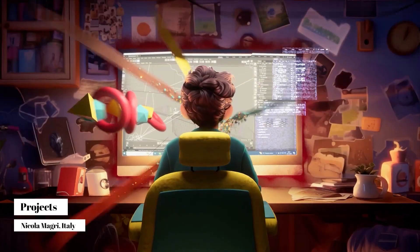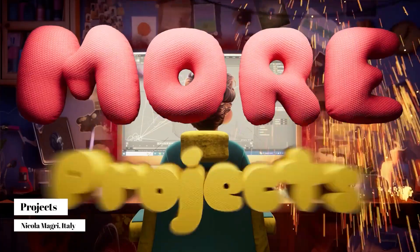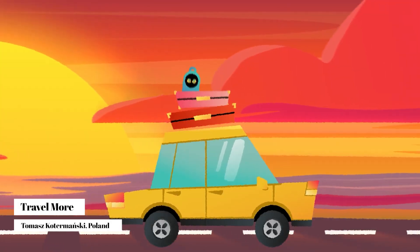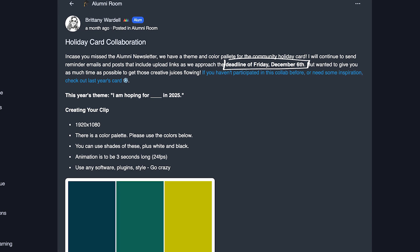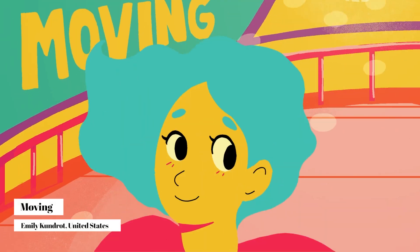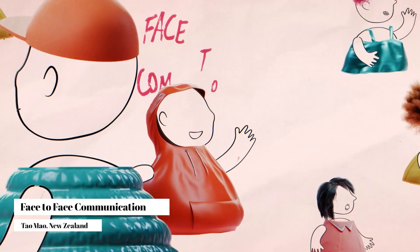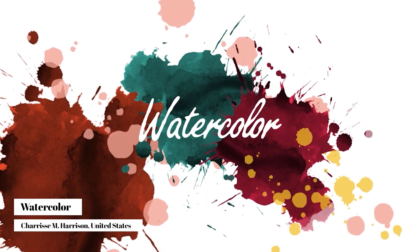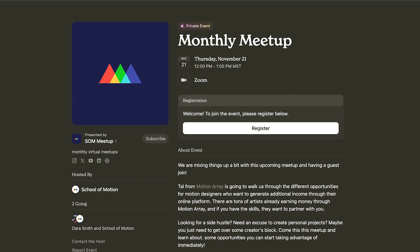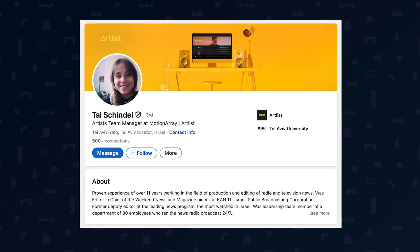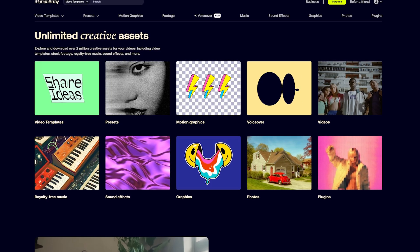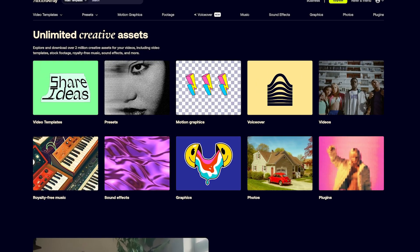Our annual holiday card collab is back and open to everyone this year. Grab the theme and color palette, create a three-second animation by December 6th, and be part of something special. Last year's card was incredible, and this year is looking even better. Follow the link in the description and join the party. Finally, active students and alumni can catch our monthly live stream this Thursday at 2 p.m. Eastern, featuring Tal from Motion Array, who will share how motion designers can earn extra income creating assets and templates for their marketplace. These streams are always packed with industry insights.